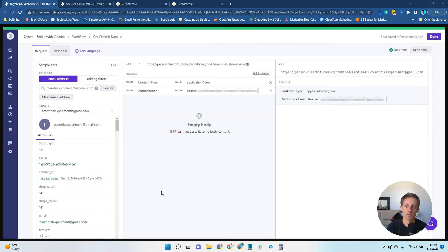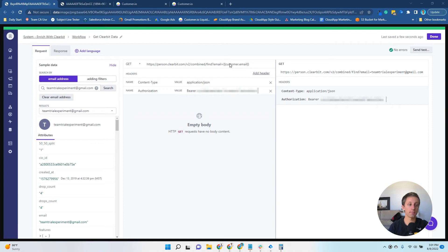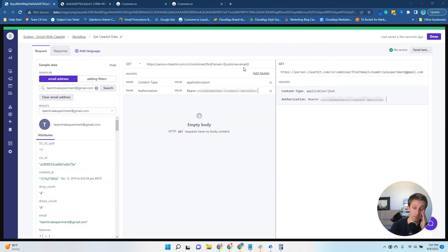The first thing you'll do, since you're pulling data down, is do a GET request. This is the URL that you're going to use. The customer.email here pulls the email dynamically from the person that triggered the step.